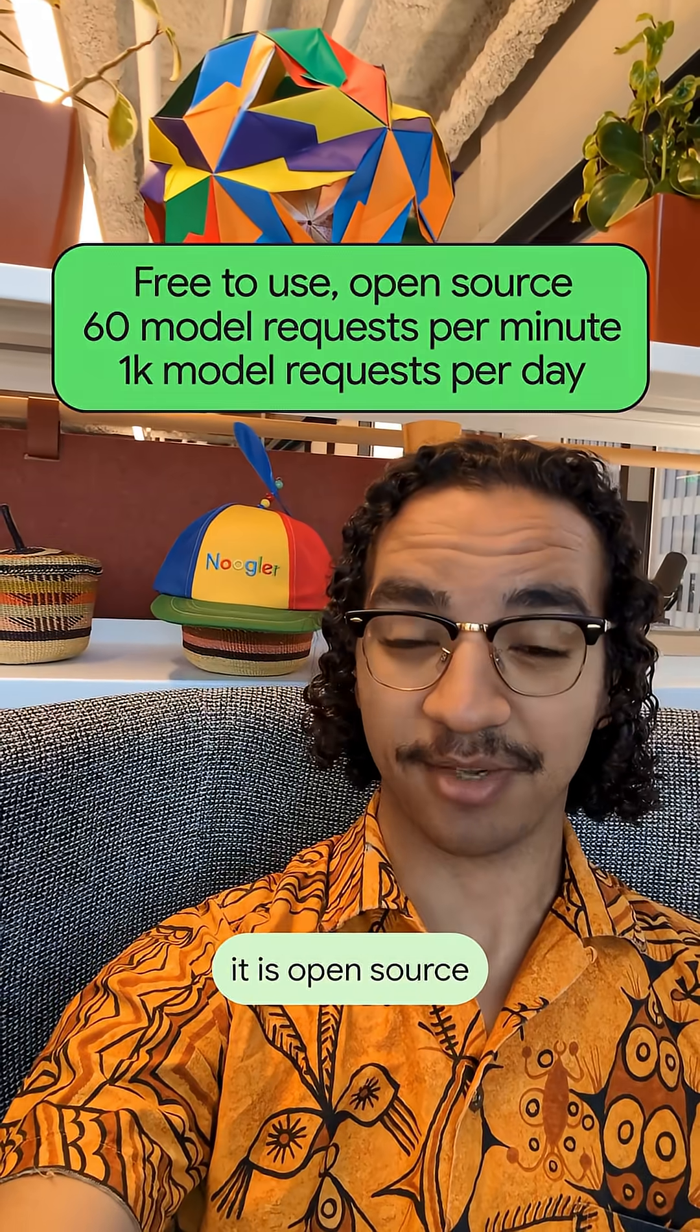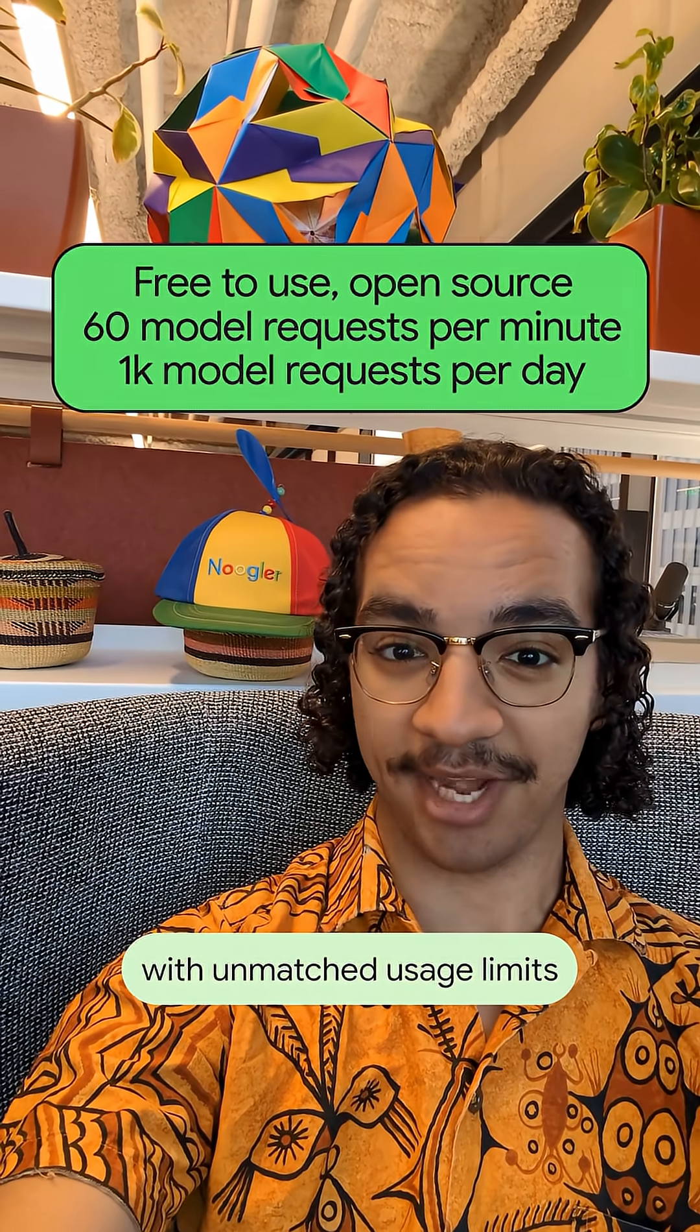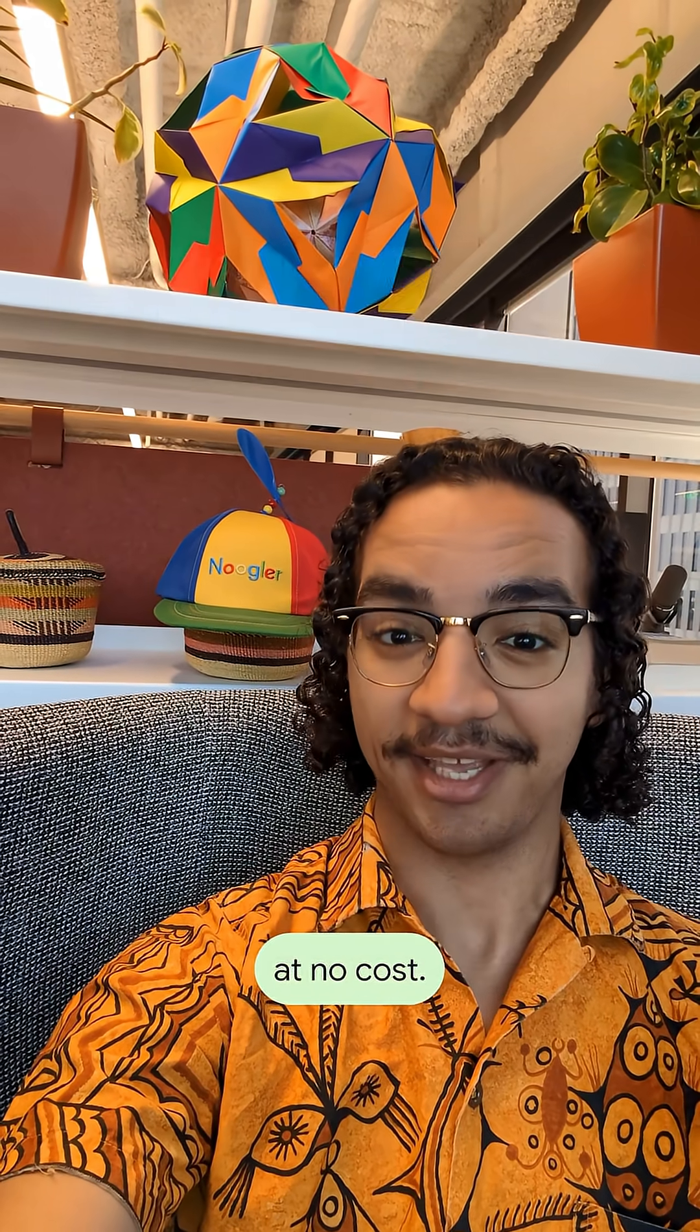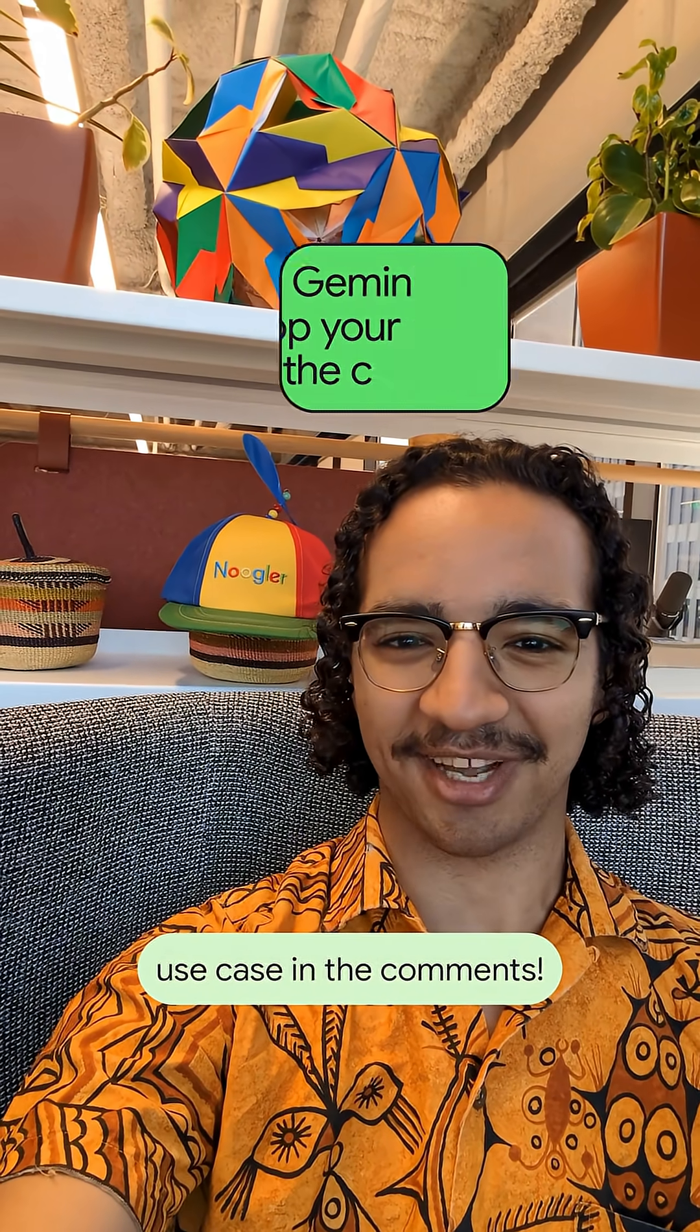And yeah, it is open source with unmatched usage limits at no cost. Give it a try and drop your use case in the comments.